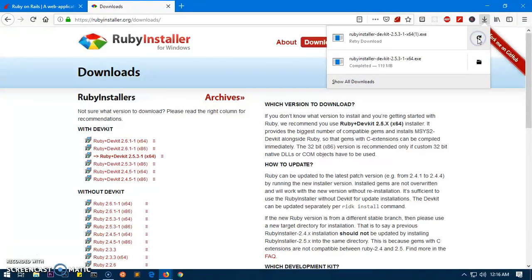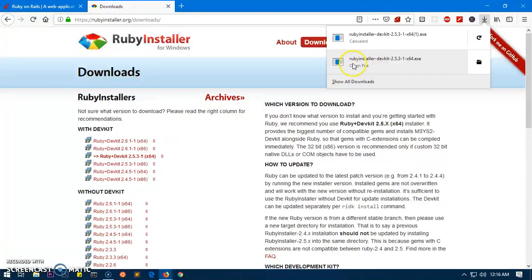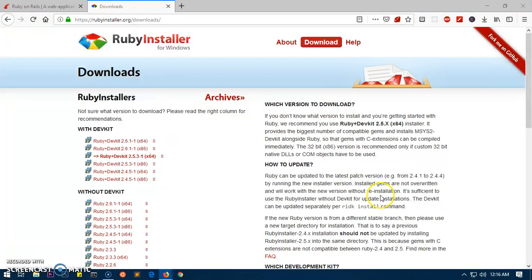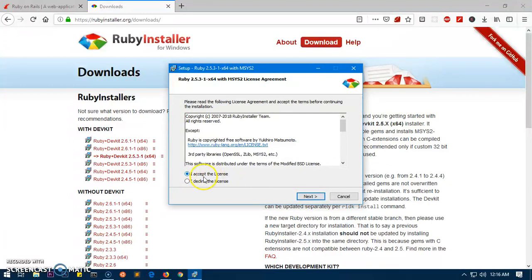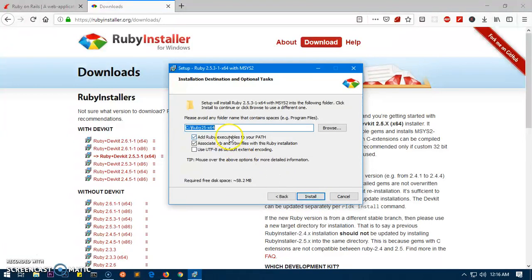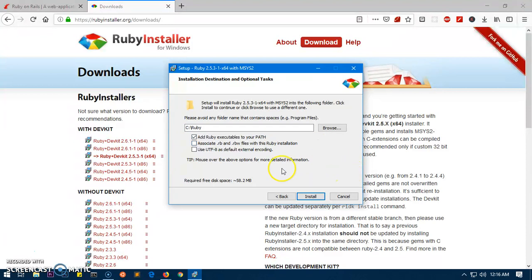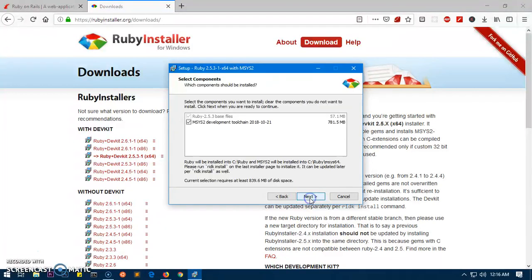You can see I already have downloaded one, so I'm going to cancel this one and just open it. Simply locate your downloaded Ruby package and open it. Select 'I accept the license' and then hit next. I would like to change the directory name for Ruby, so I'll keep it very simple: Ruby. You also do not want to uncheck any of these boxes.